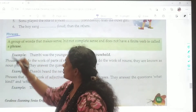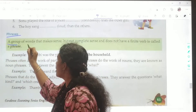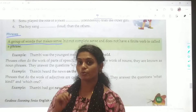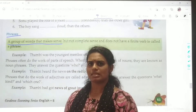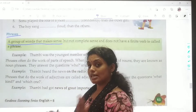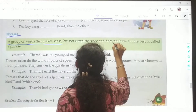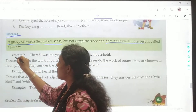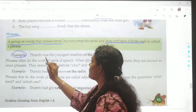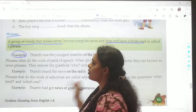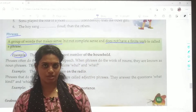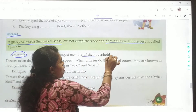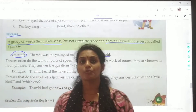Let's repeat the definition. A group of words that makes sense but not complete sense, and does not have a finite word — it is called a phrase. Here we have our example: Tangri was the youngest member of the household. Can you guess which is the phrase? Yes, we have the phrase 'of the household.' This is the phrase in the statement.